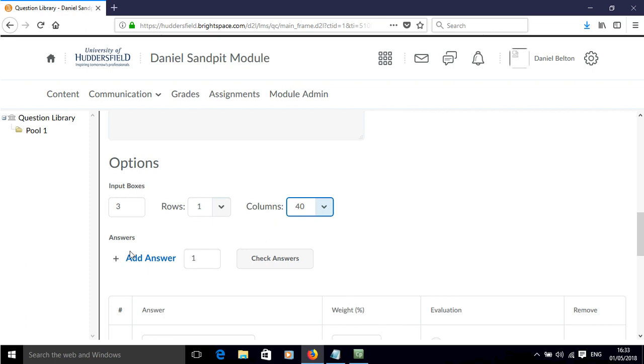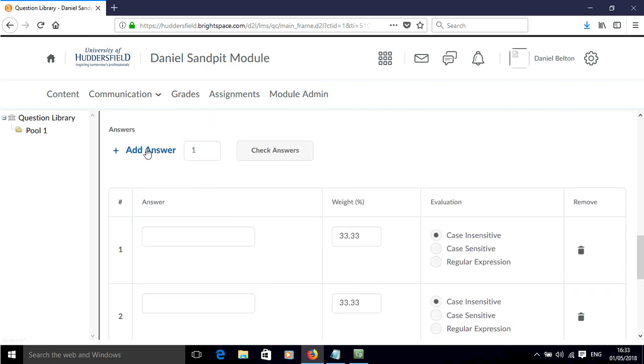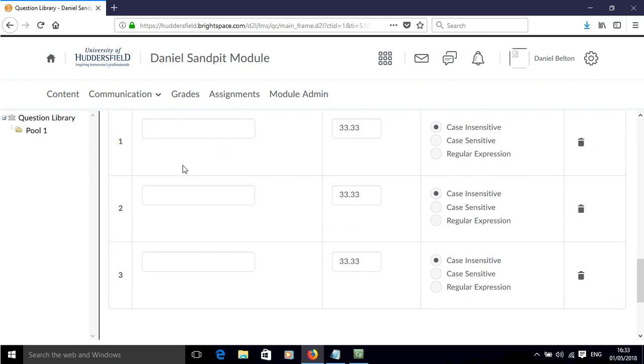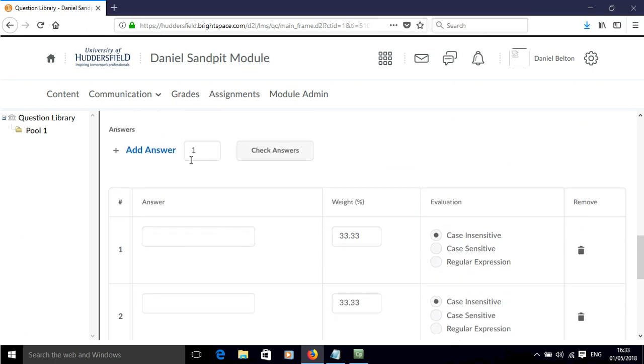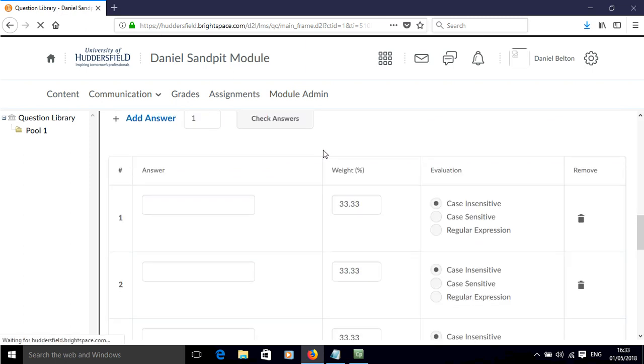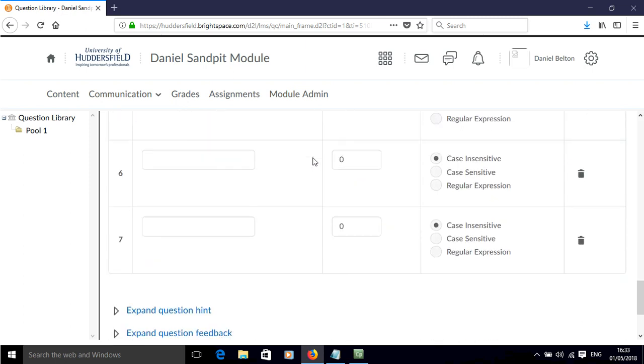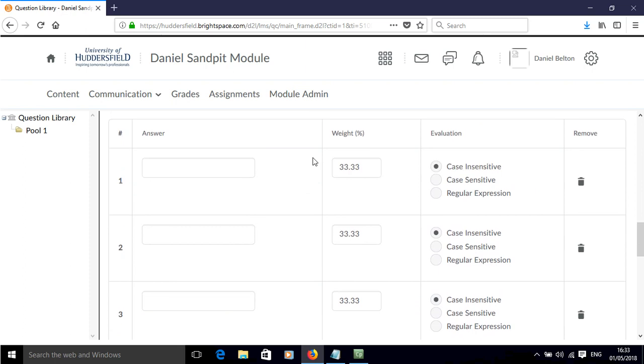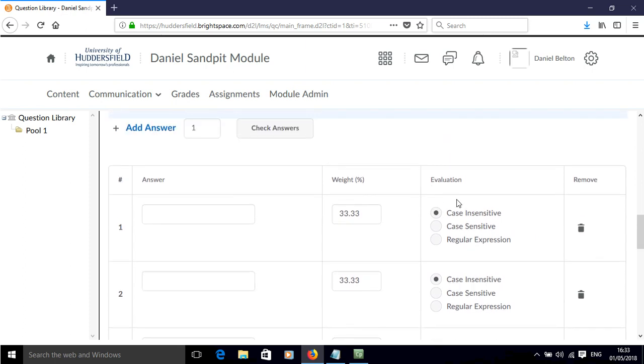And then I'm going to add extra possible answers. At the moment I've got three answers but I need seven in total, so I'll put a number four there, click add answer, and then I've got all seven slots that I need.